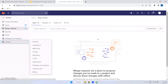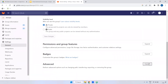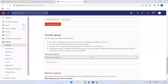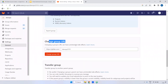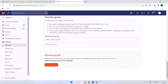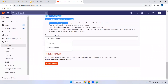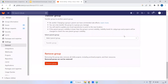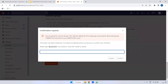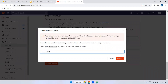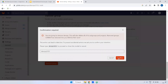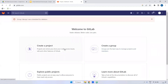Going to the group settings — if you want to change the group URL you can do so here. You can also transfer from one namespace to another. If you want to delete the group, you can delete it here. Once you confirm deletion, the group is deleted and cannot be recovered unless you contact the GitLab team.